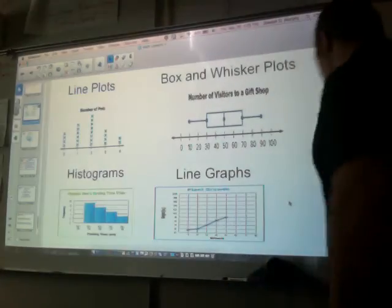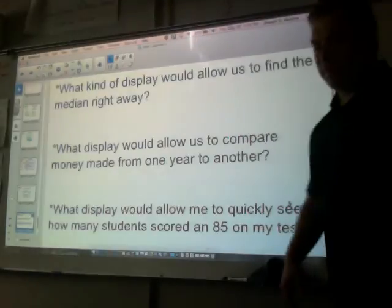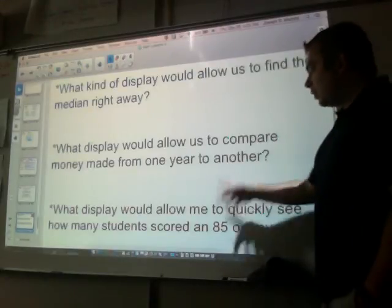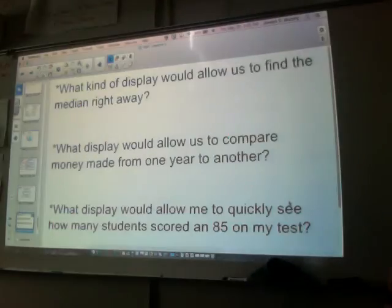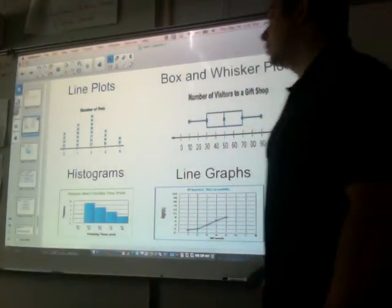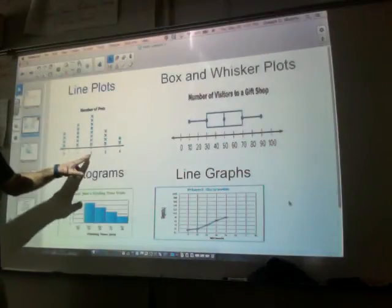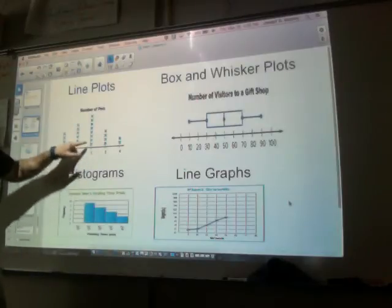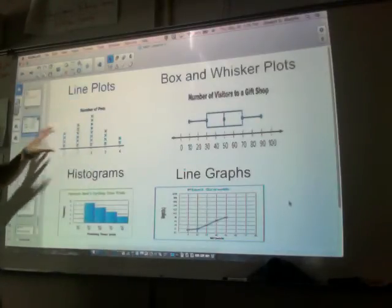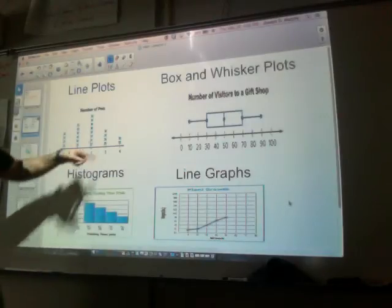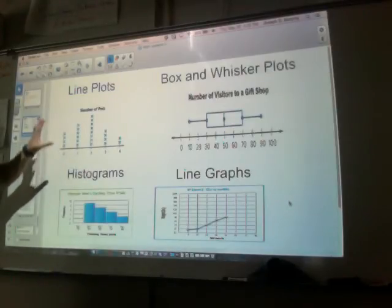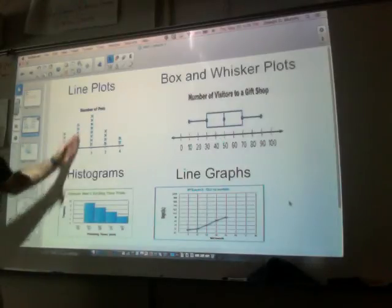Last but not least, one more question of the year: what display would allow me to quickly see how many students scored an 85 on my test? That's a line plot, because let's pretend that number two was the number 85 — I could see right away that eight people scored an 85. Line plots give you a specific number right away. Like in this one: how many people had three pets? There's number three — I can see there are four of them. How many people had no pets? Four as well. Line plots give you specific numbers we need to find right away — how many of each amount.